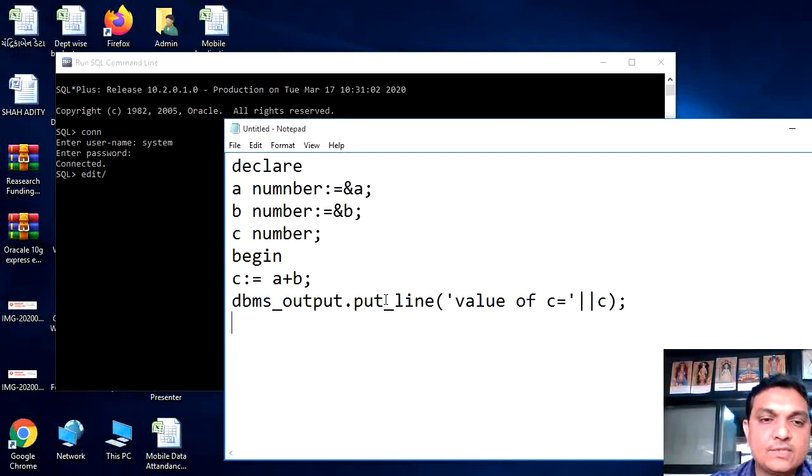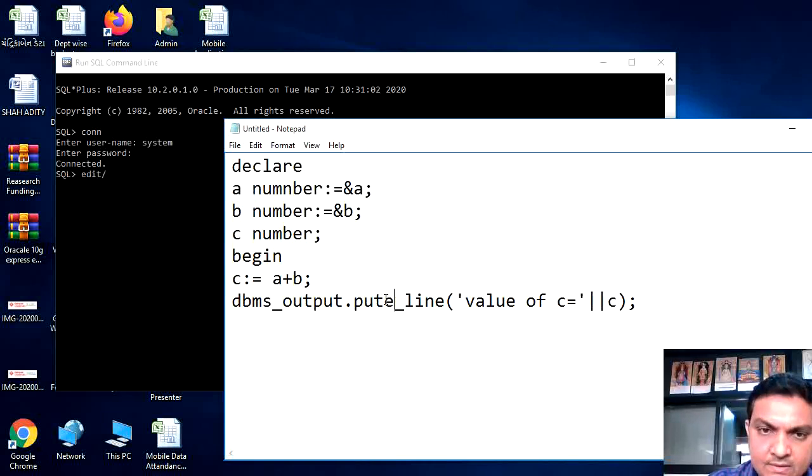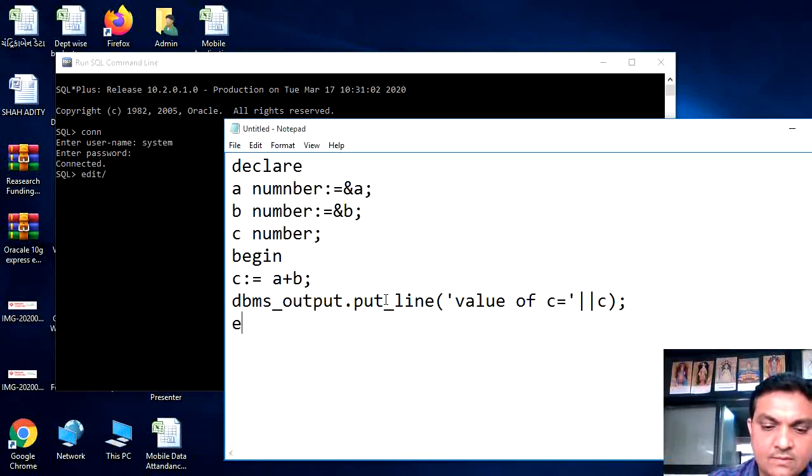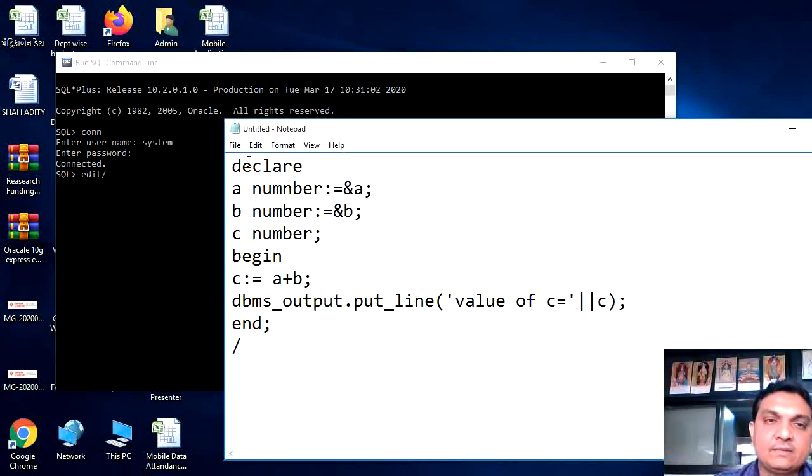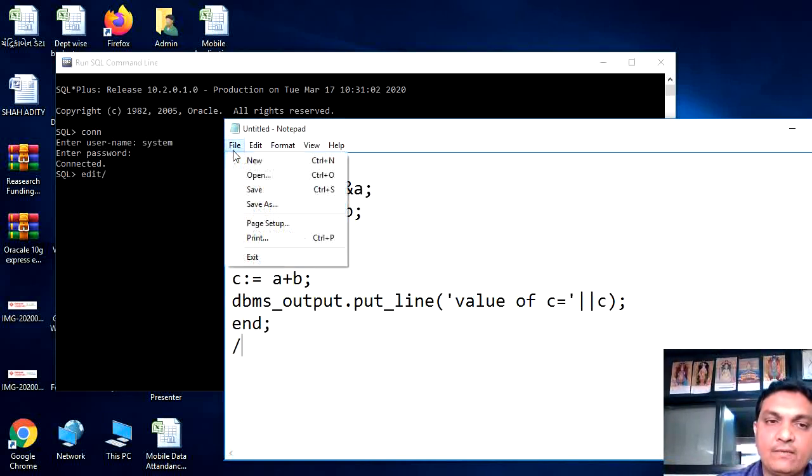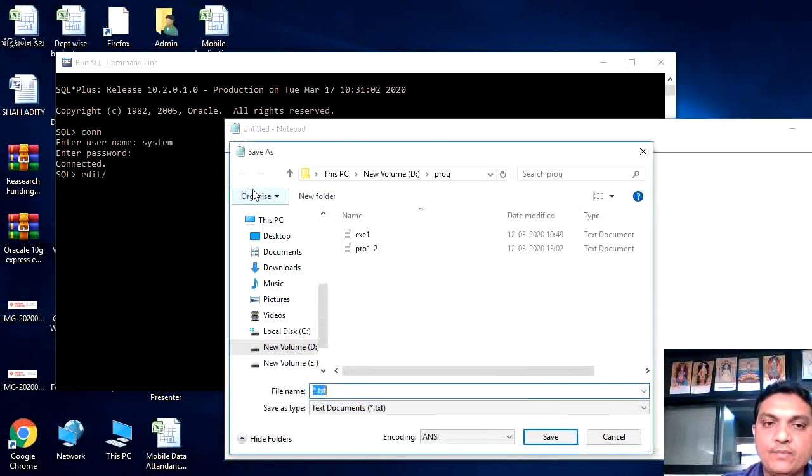For stopping the program, we have to write down over here end semicolon and then slash. Then after we have to save it, so just go in a file menu and save the program.